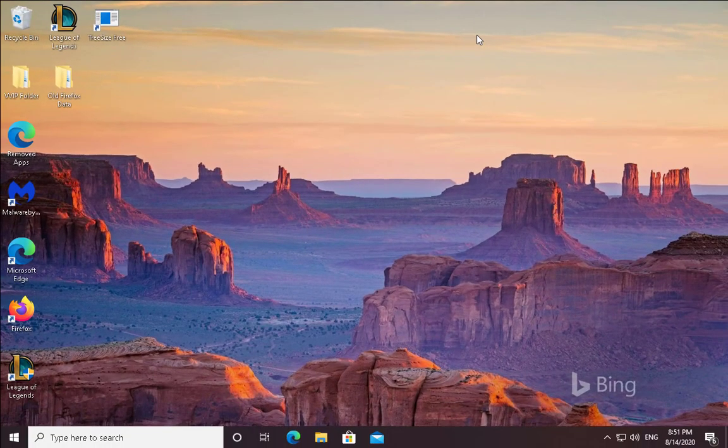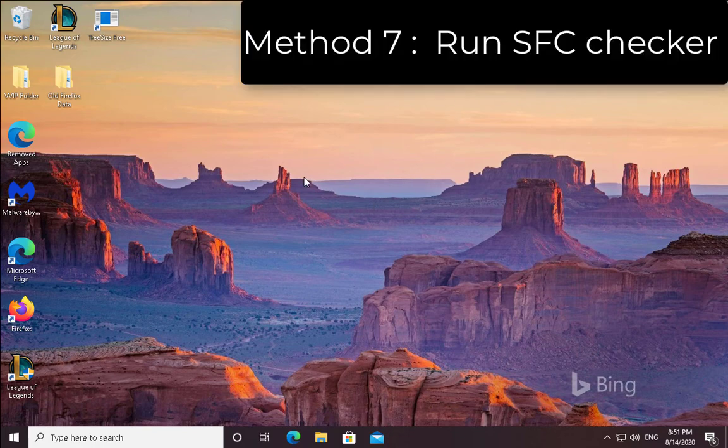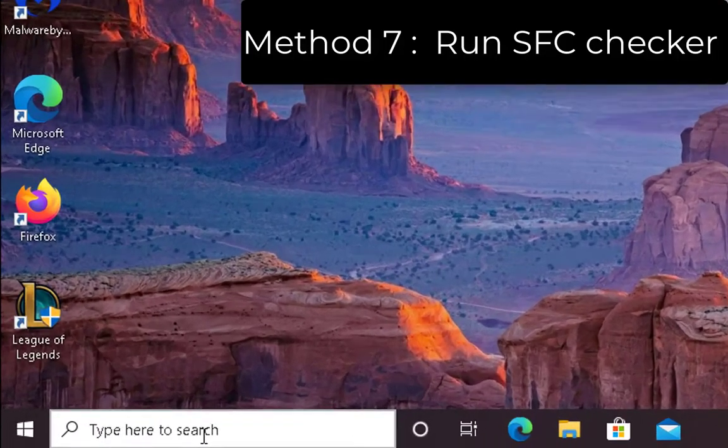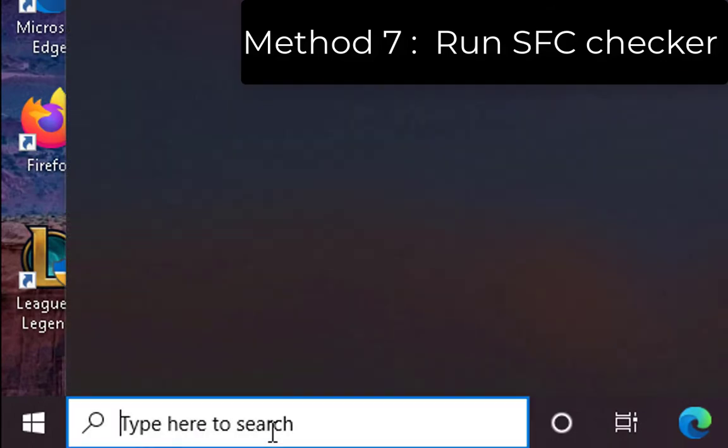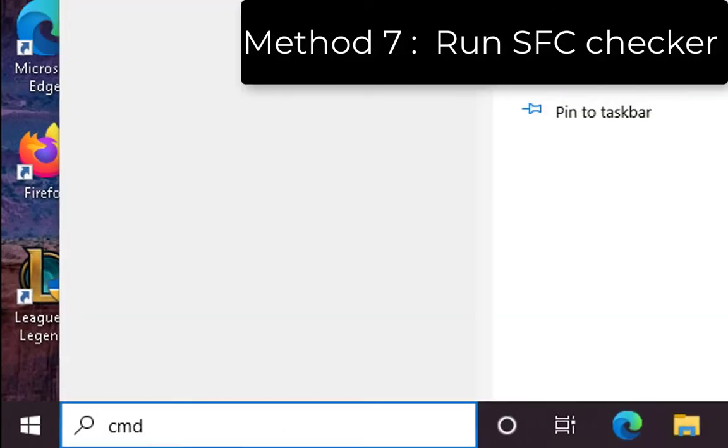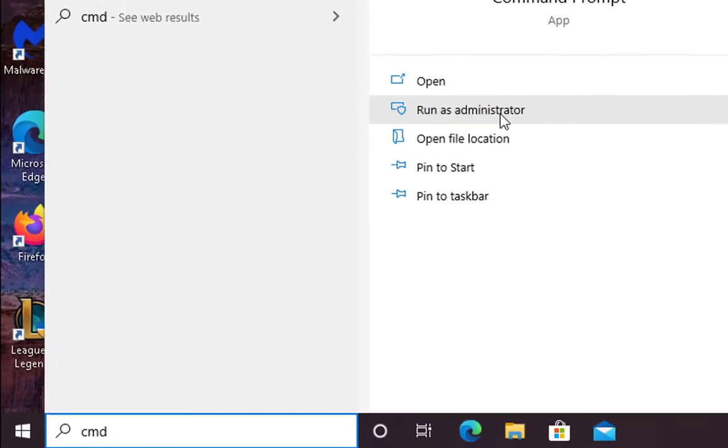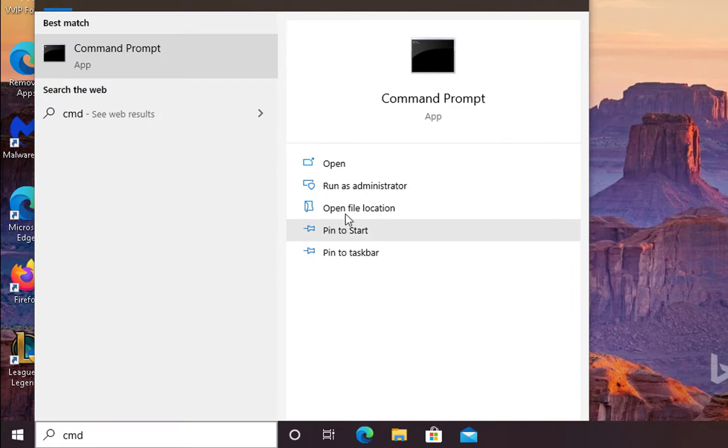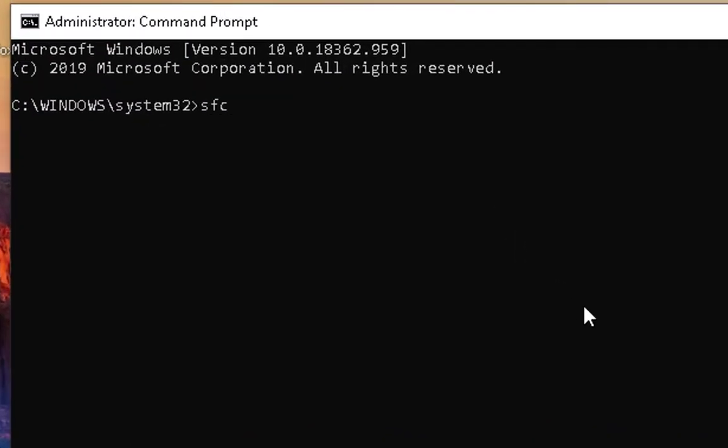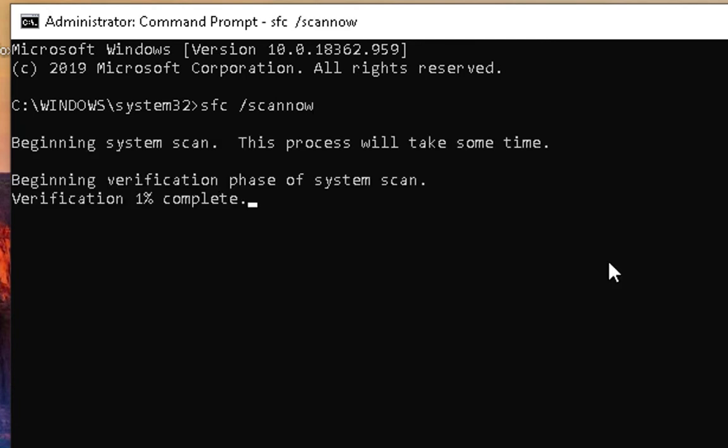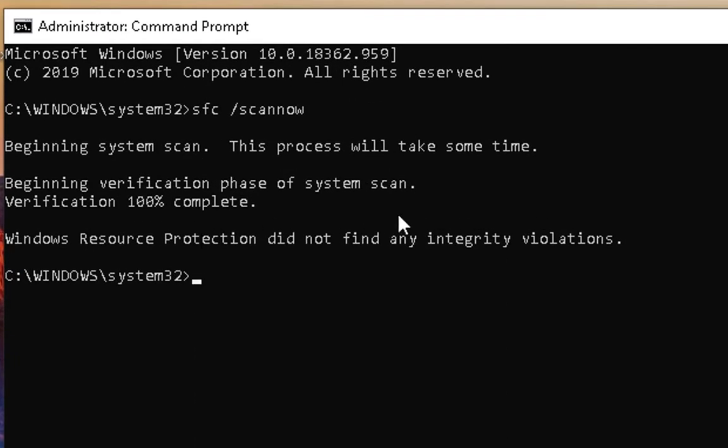If this driver update thing doesn't work for you, you have to follow another method. Type cmd in the search box, click on Run as Administrator, click on Yes. Then simply type sfc space forward slash scannow, hit Enter. This process is going to take some time. Meanwhile, I'm going to pause the recording. Once this process is complete, I'm going to come back and show you the results.